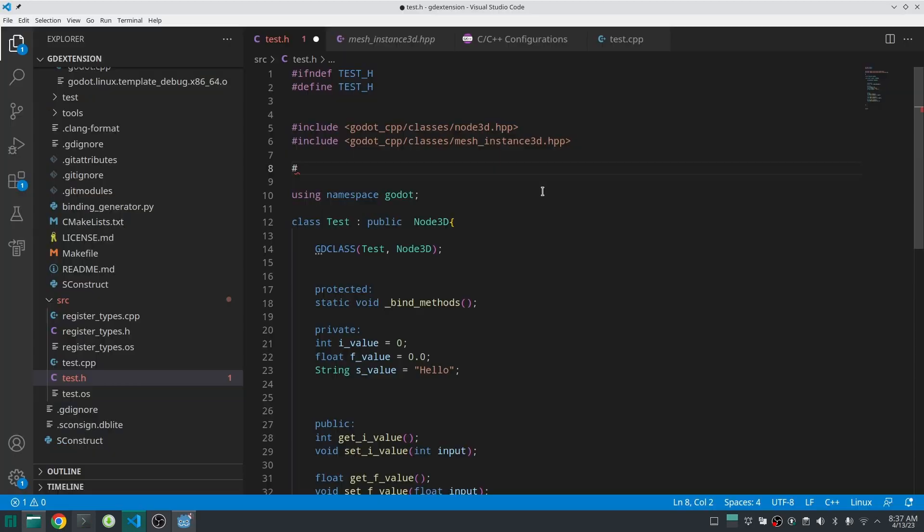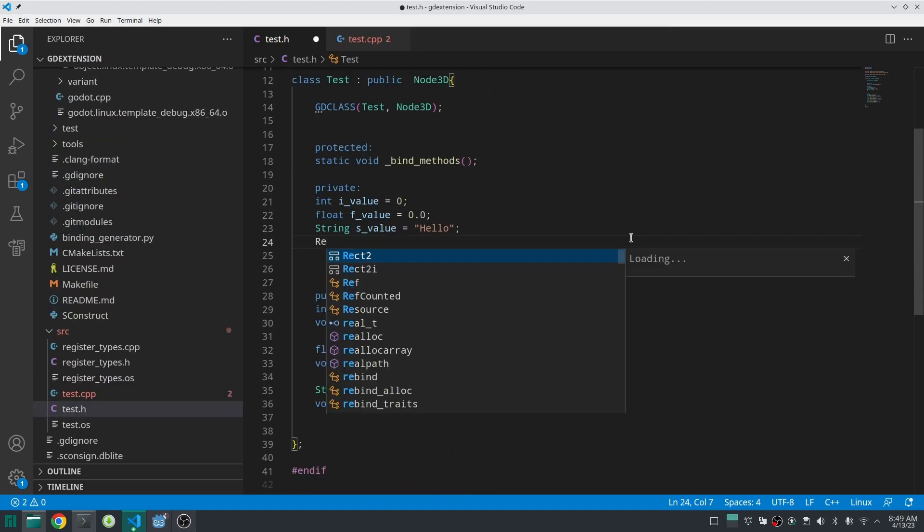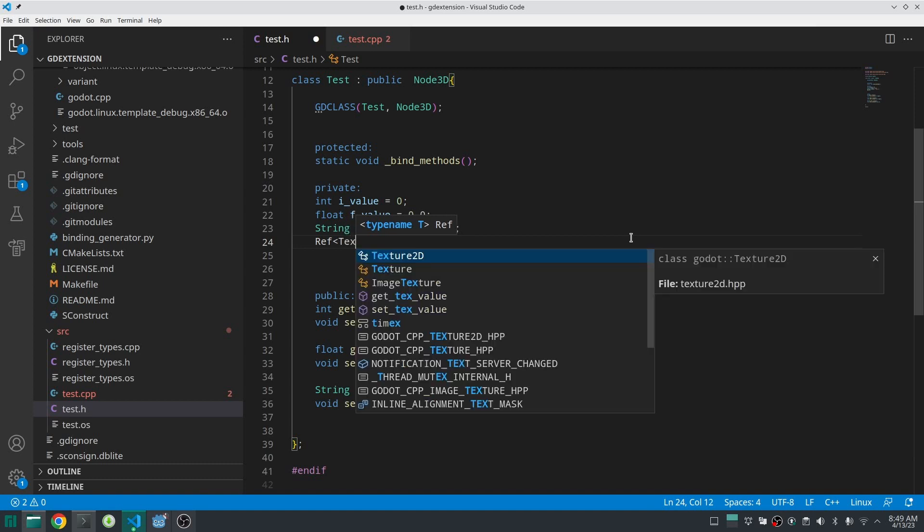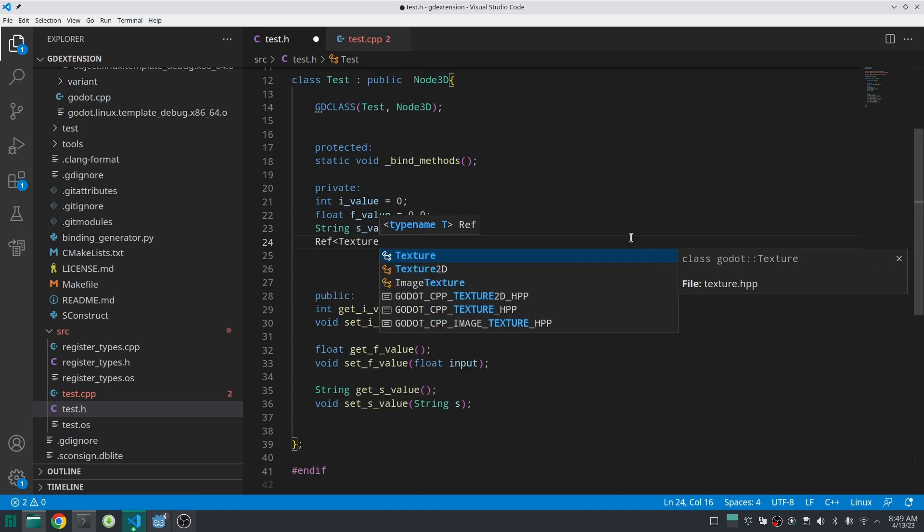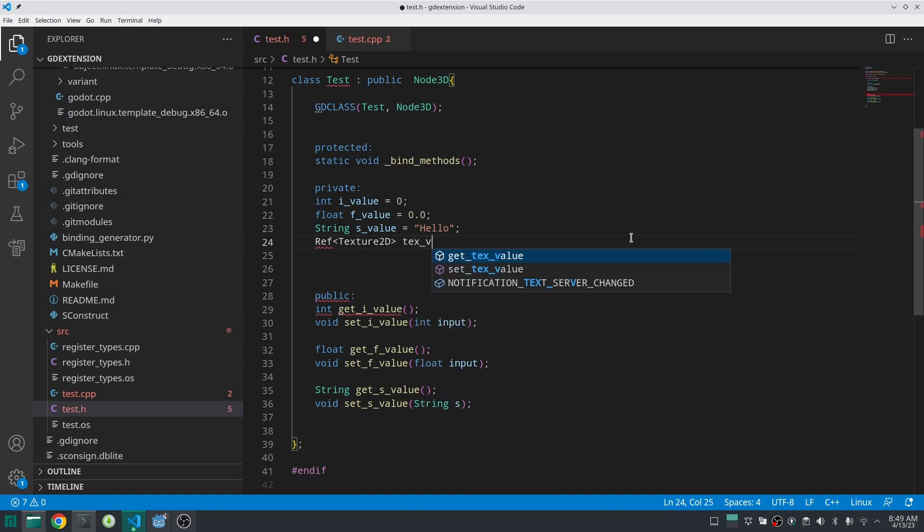Now let's define our Texture2D property here in C++. First, I'm going to include the Texture2D header. Next, in the private section, I'm going to declare my Texture2D. You should wrap the Texture2D in Ref class because it is somehow inherited from RefCounted.